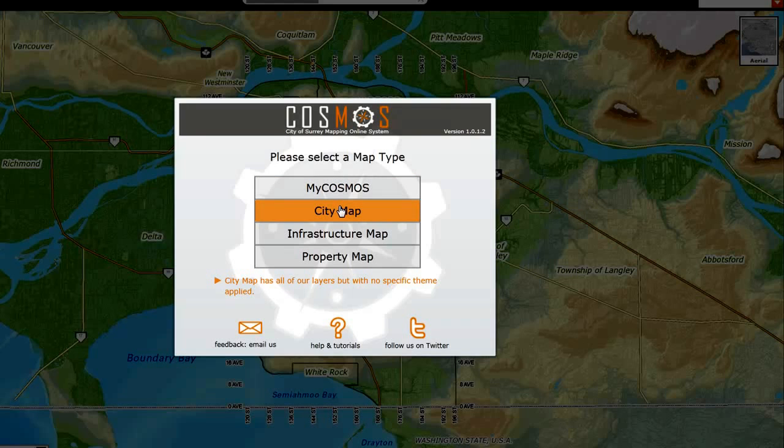Selecting City Map will turn on certain layers related to property and otherwise, but mostly just our basic information.